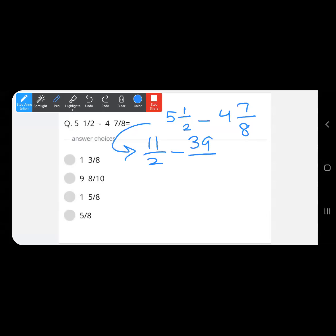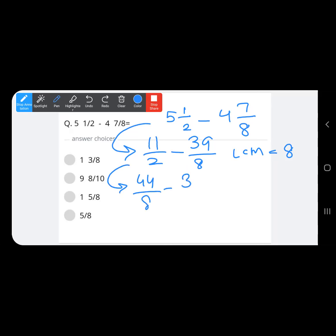So we have 11 upon 2 minus 39 upon 8. The LCM of 2 and 8 is 8. Converting 11 upon 2: multiply by 4 to get 44 upon 8. Then 44 upon 8 minus 39 upon 8 equals 5 upon 8, which is the answer.